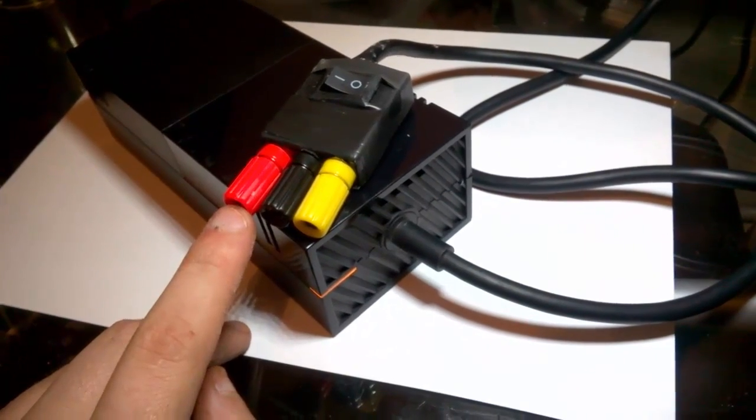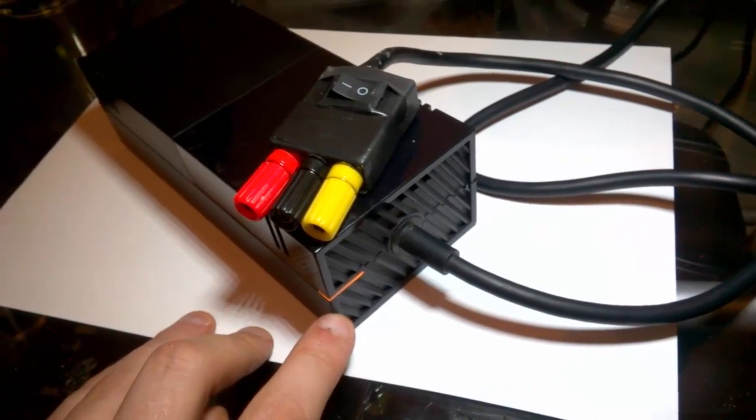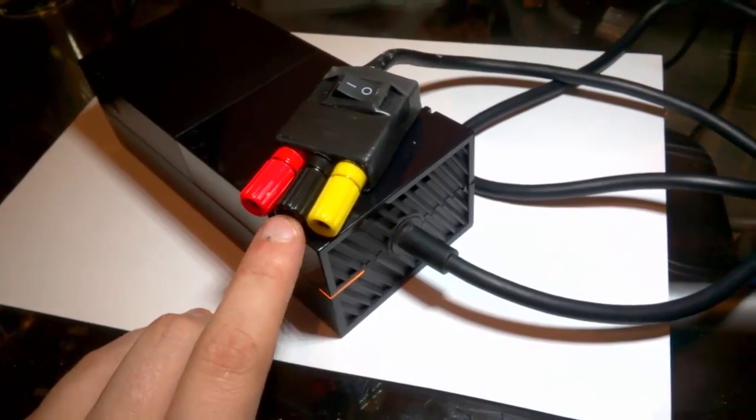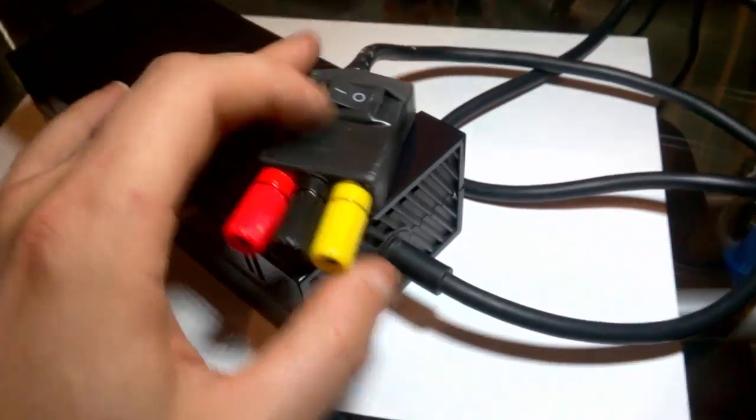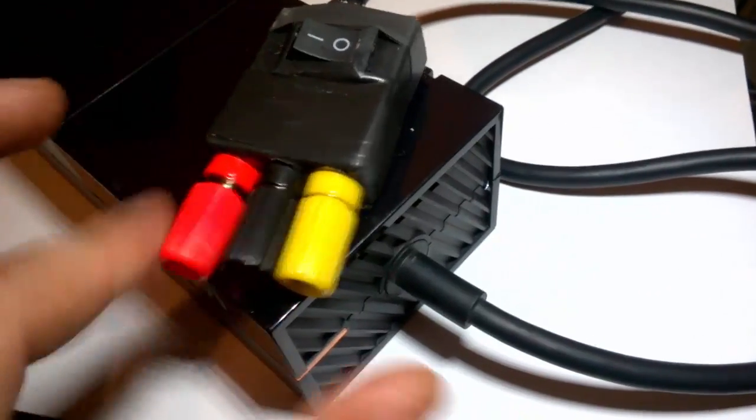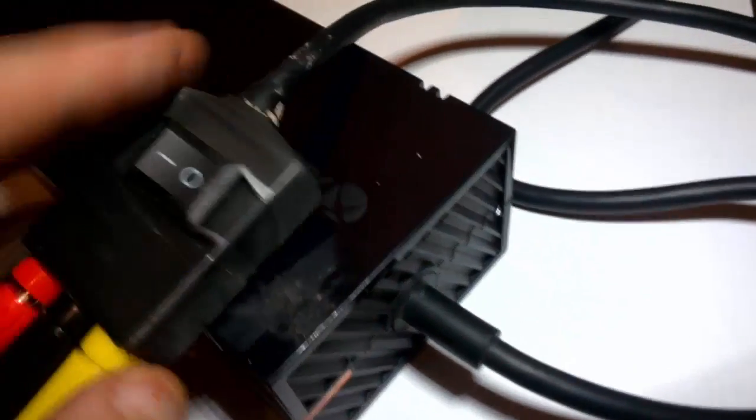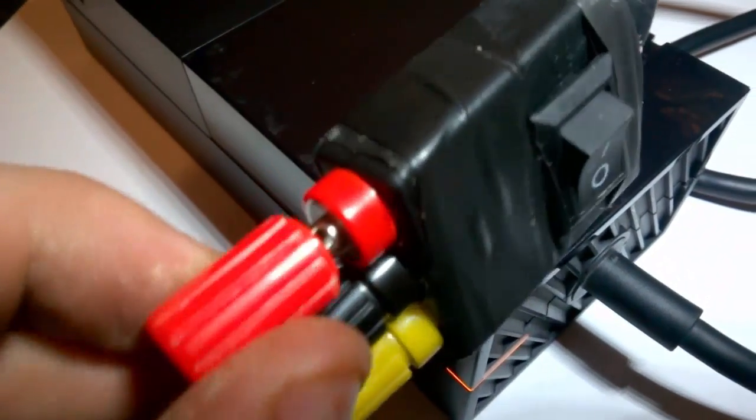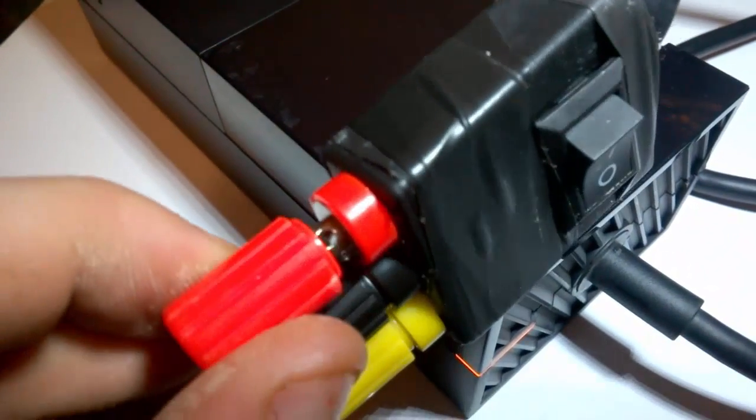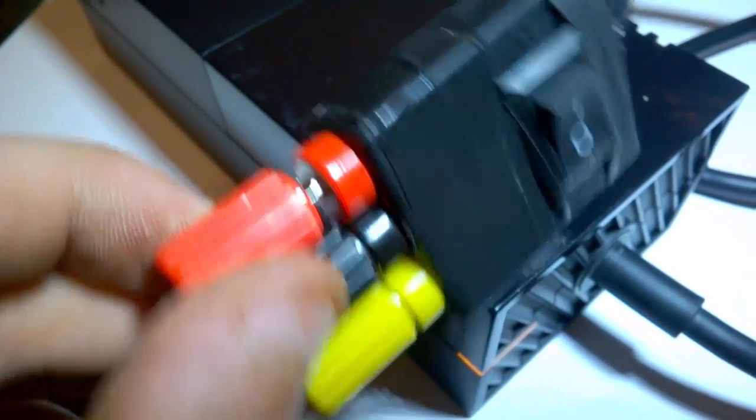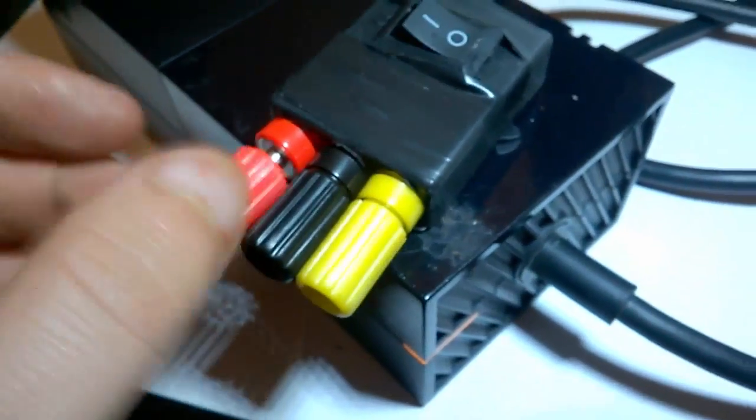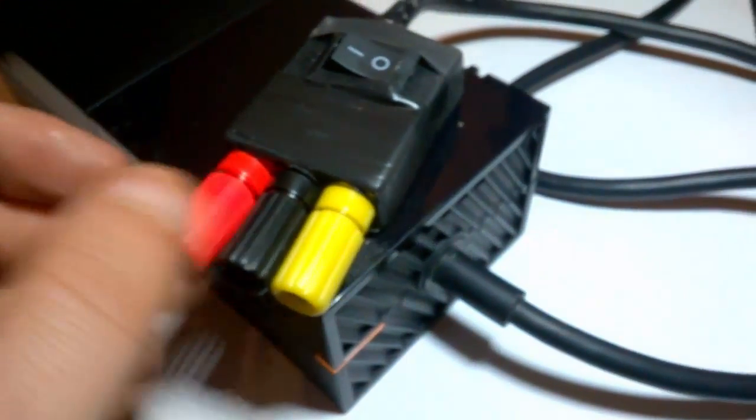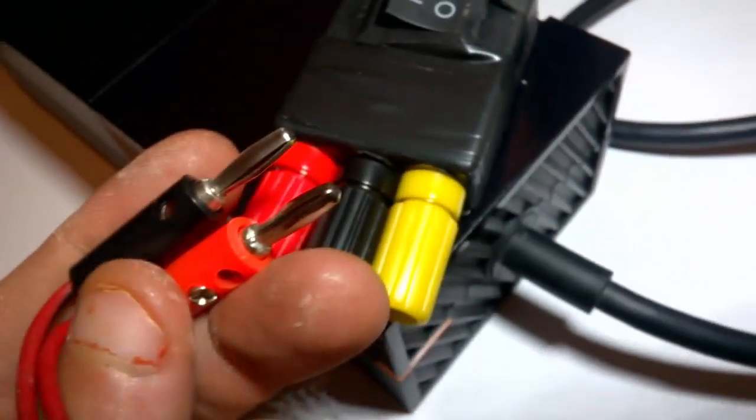Now I've used banana plugs because you can simply screw them, put your wires down there, and then tighten them up. And you can also use these which are from multimeters, and so you can literally plug them in there.